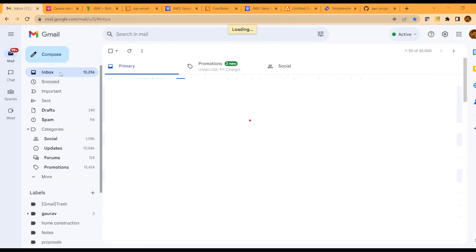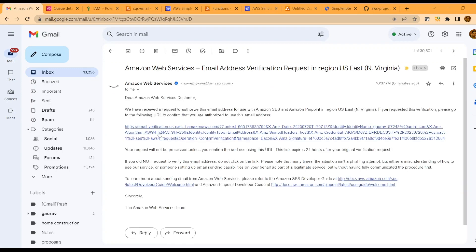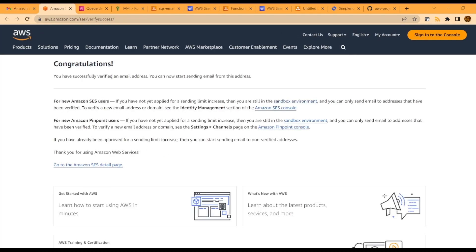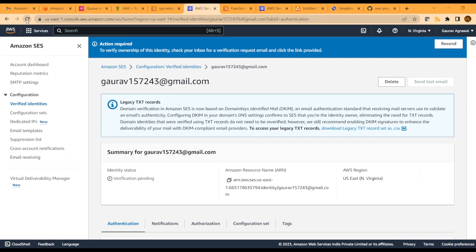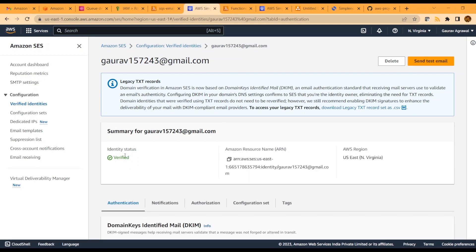Go to your email and you will see an email from AWS. Click on the verification link and it will say you have successfully verified an email address. Go back to the SES service and refresh the page — here you will see the status as verified. Note that this is a sandbox environment, not a production environment, and in this environment AWS requires you to verify the email address before you can send an email.